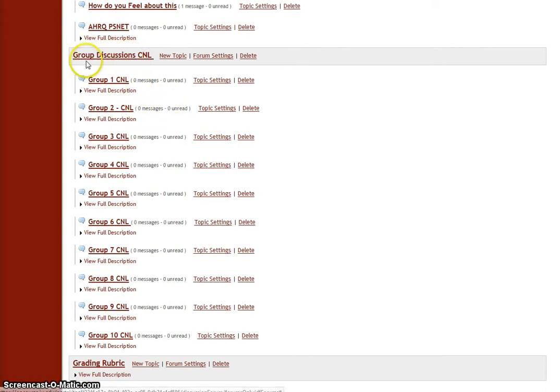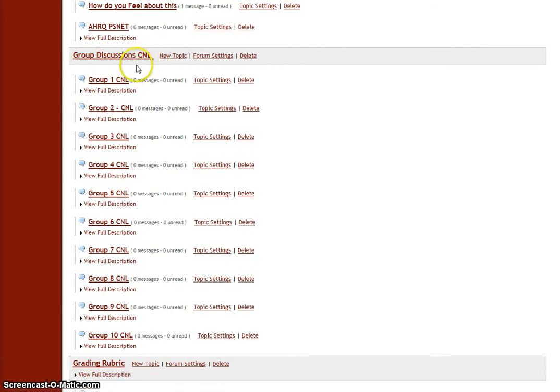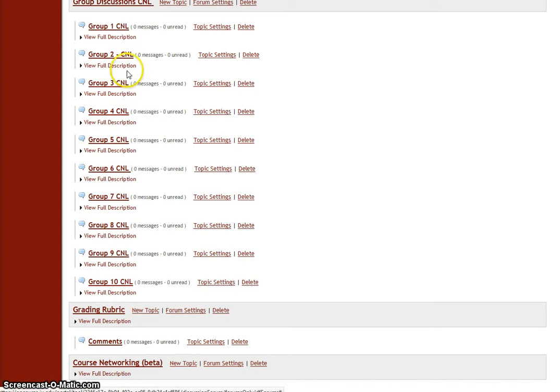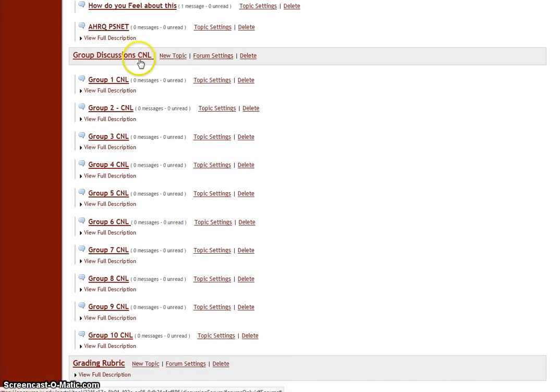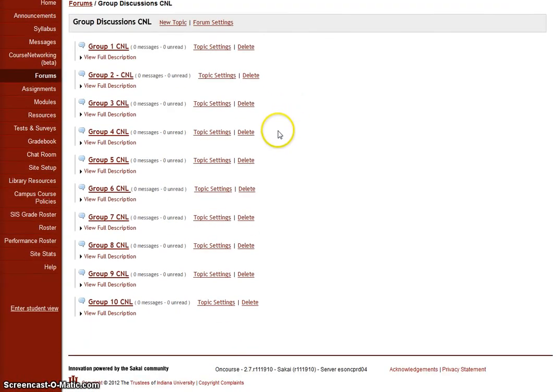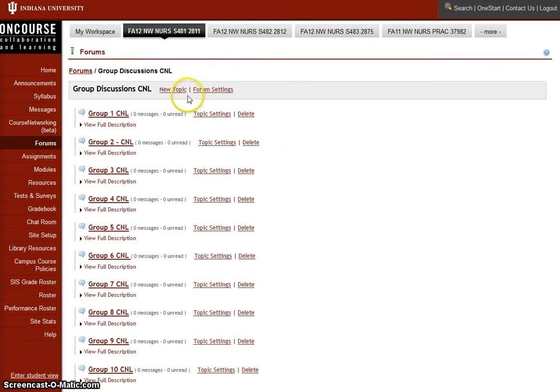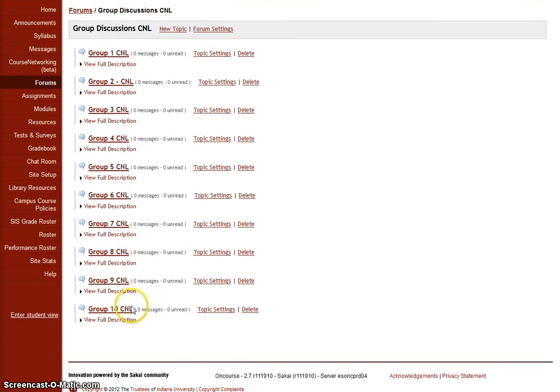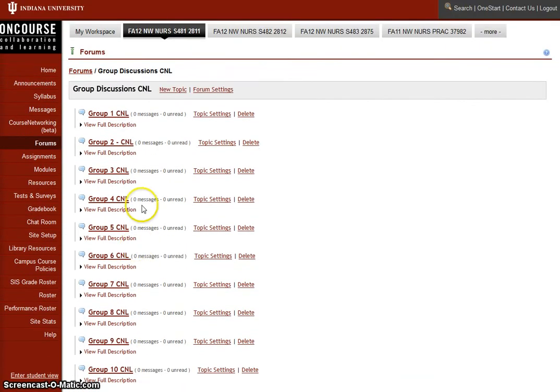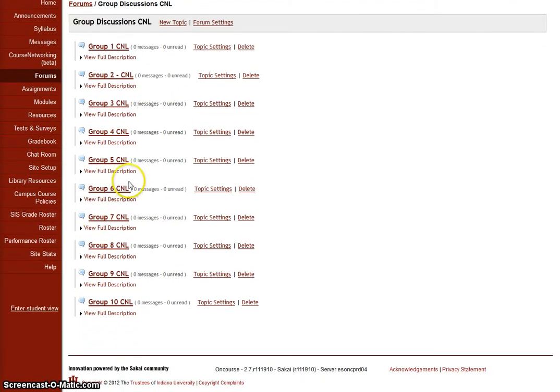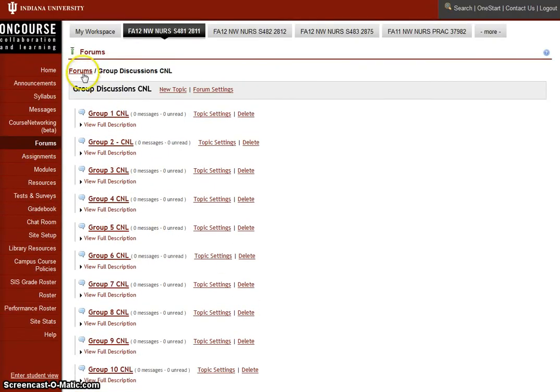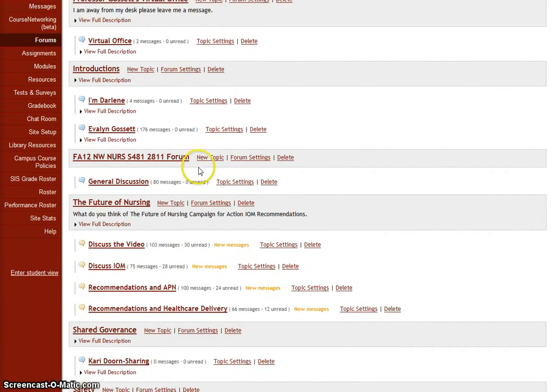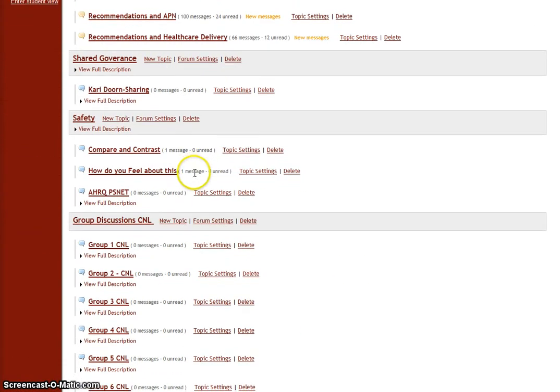The next discussion will be group discussions on CNL, which is clinical nurse leader. This is on the module. I don't have the description here. I'll make sure that I put the description here. I'm going to divide you up into groups. The groups will be 10 groups of at least three or four people to do the group project. Let's see. Let's go back to forum. I don't want to run out of time on this, make this too long.